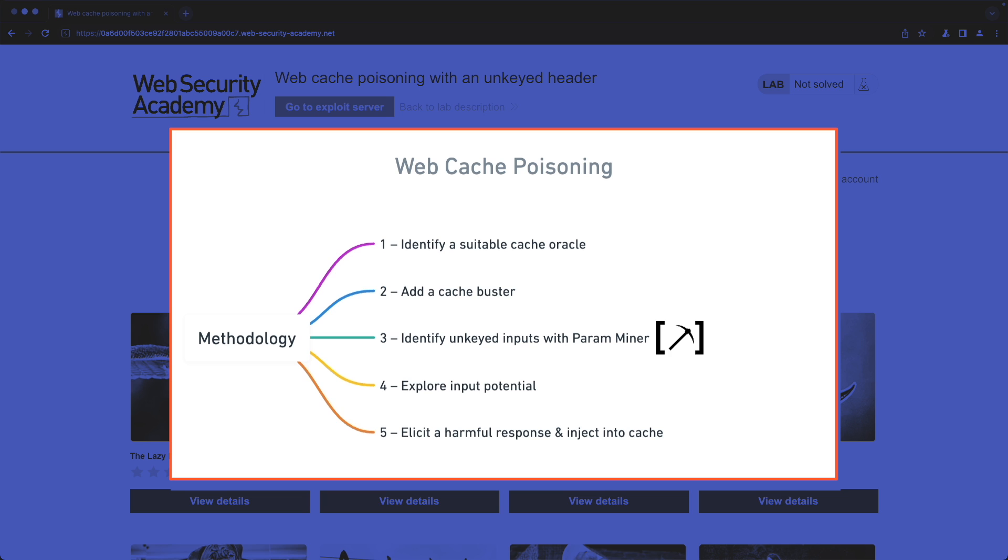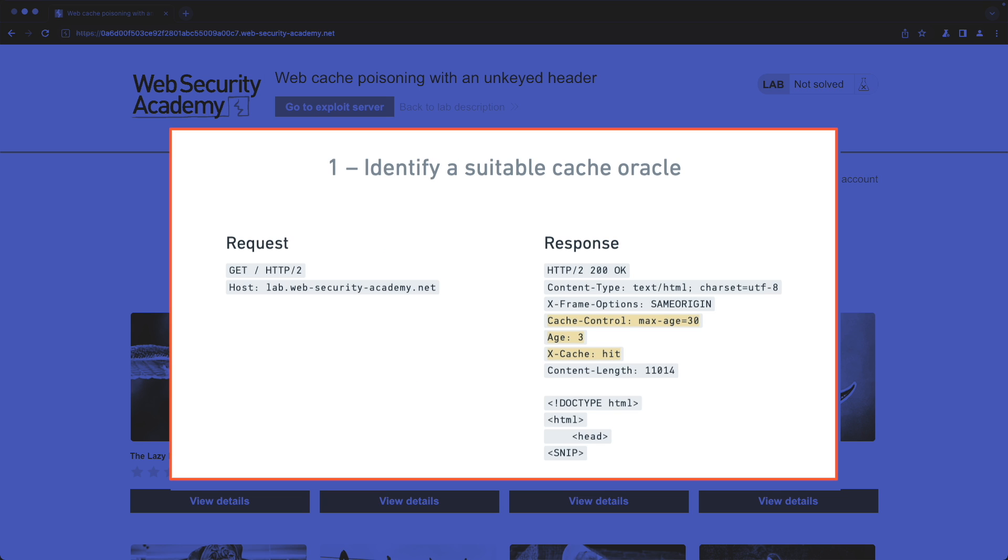The first thing we need to do is identify a suitable cache oracle to get confirmation that for a certain page, let's say the home page, that we see the presence of these response headers: cache control,